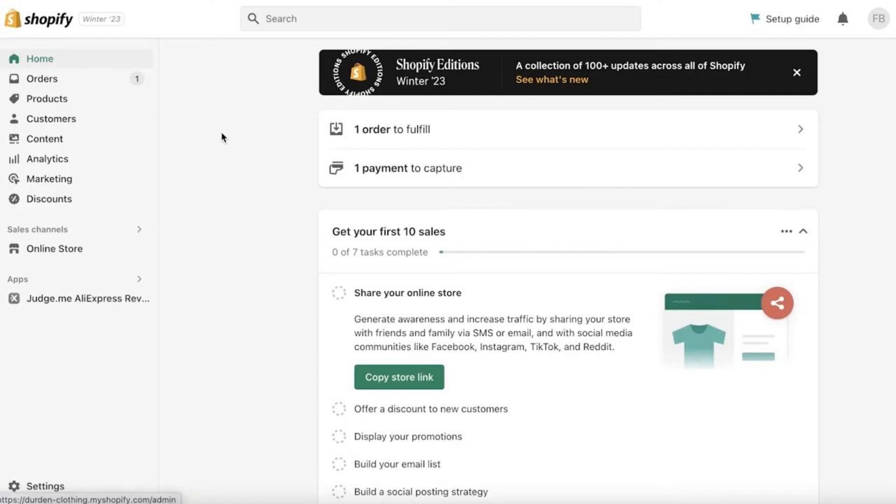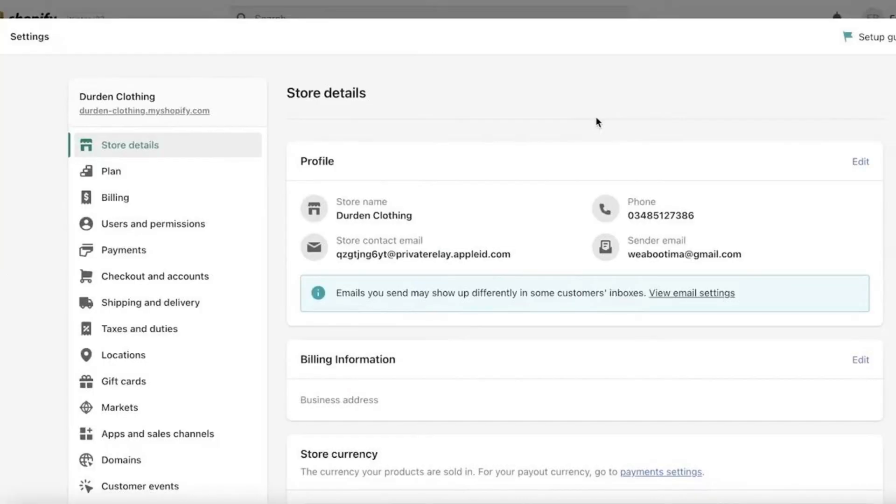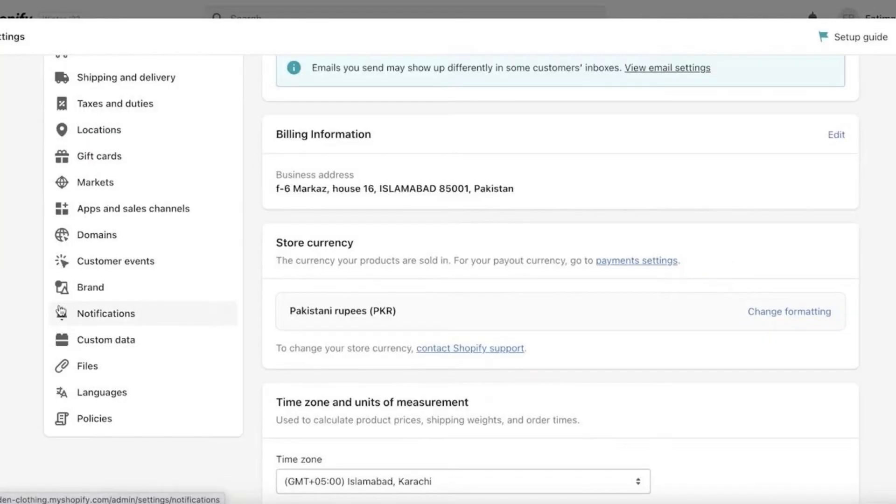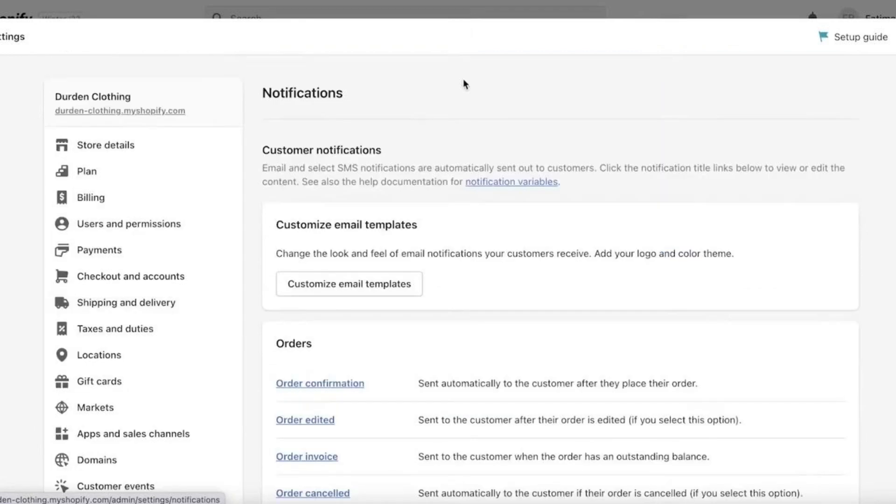Click on it. Once you click on Settings, scroll down on the left-hand side. You'll see Notifications - click on it. Now here, if you haven't verified your sender email, make sure to verify it over here.